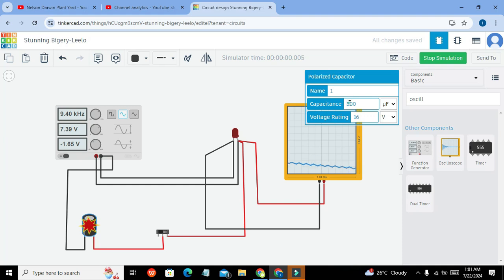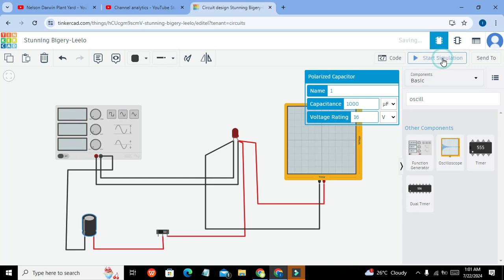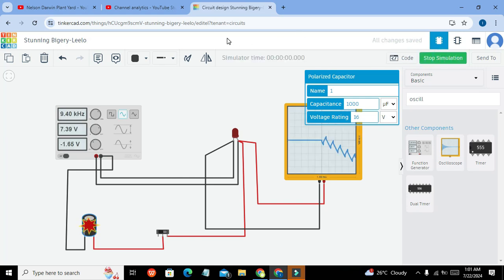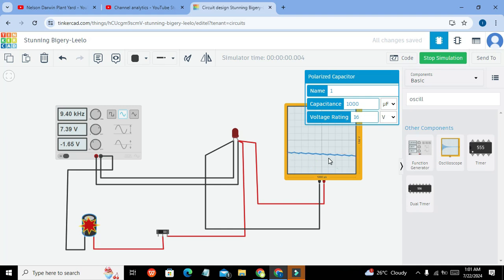And if we will go for like 1000, then we will even see less edges than this one. Now you can see that our edges are totally nullified now.